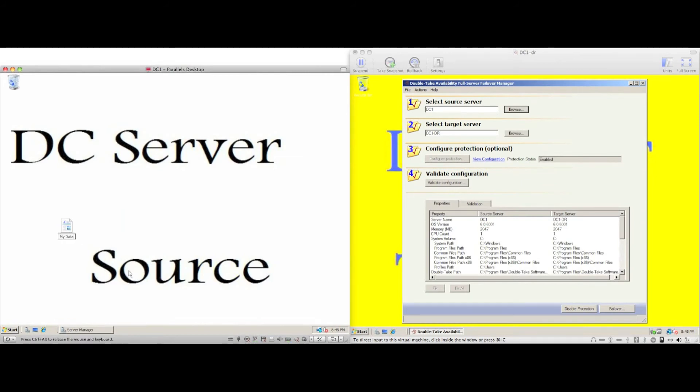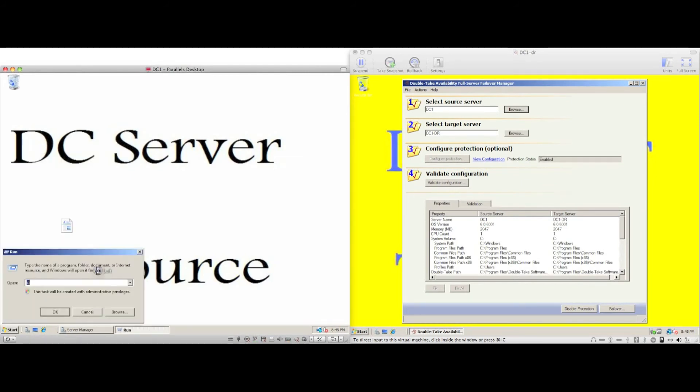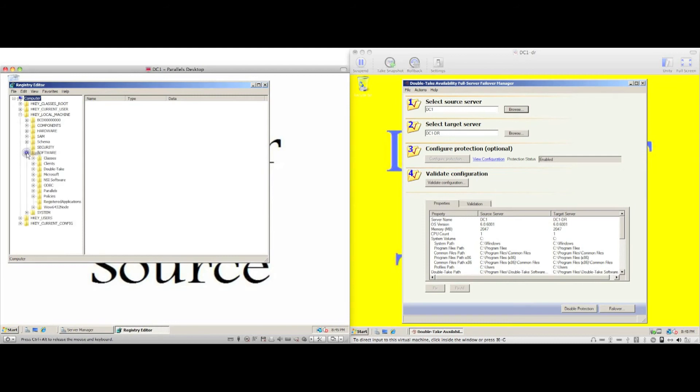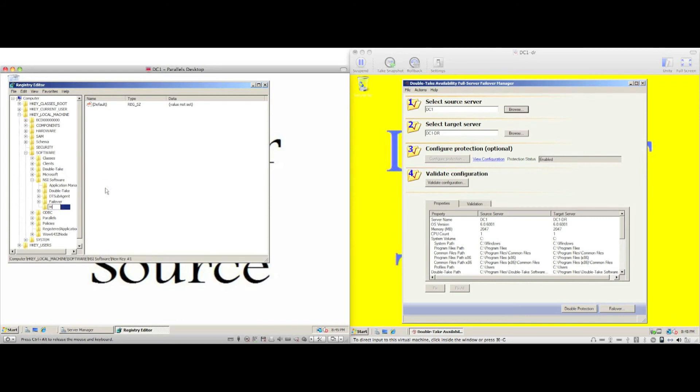Before simulating a failure, I'm going to create a file on the desktop. I'm going to make a registry change to simulate installing an application on the source server. We'll see the change being made in the registry applied to the target server after failover.